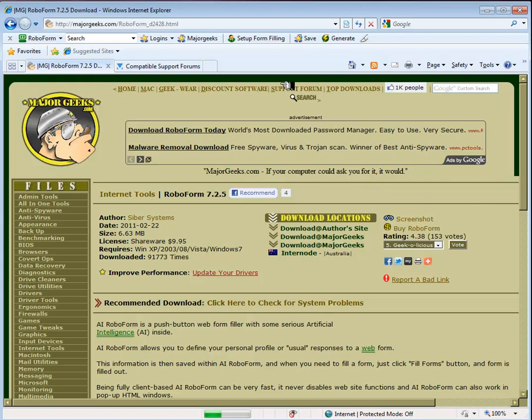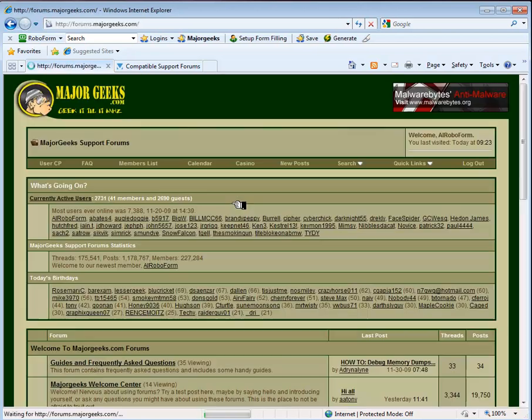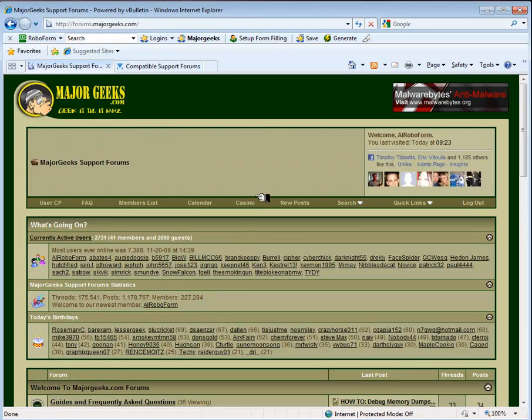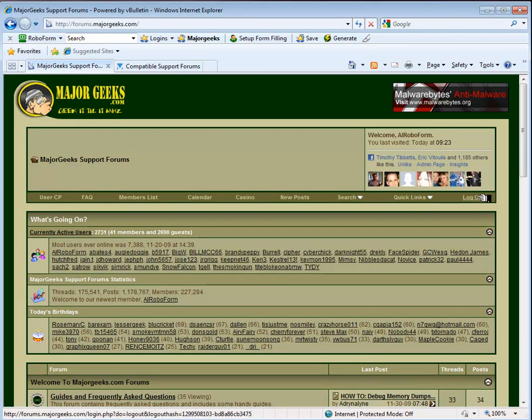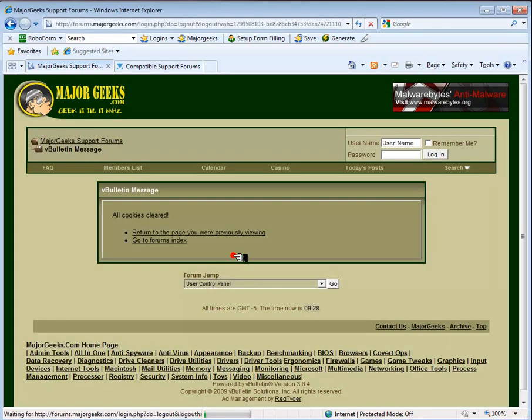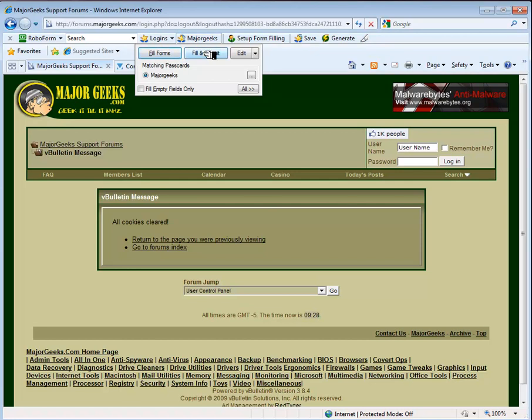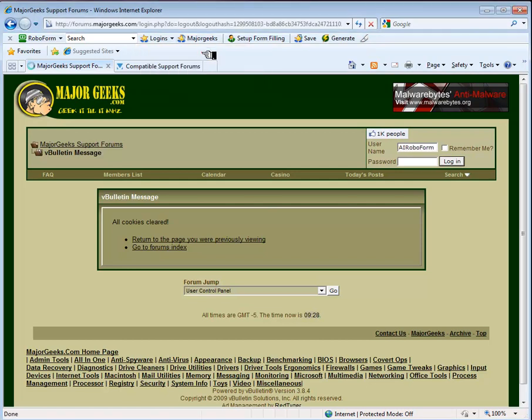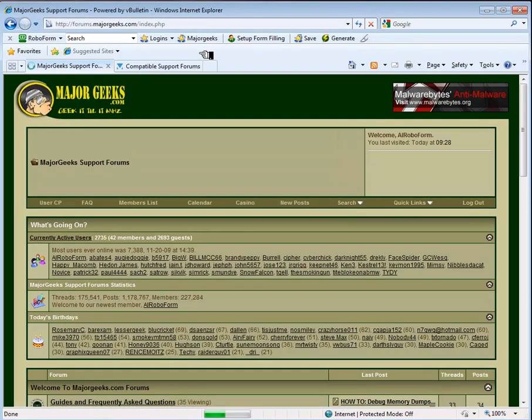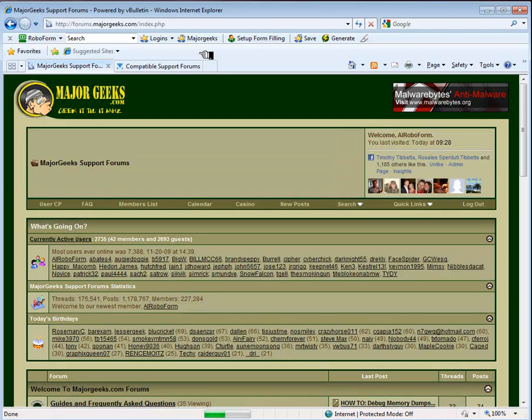Let's take a look here at how it works by jumping over to our support forum here. It shows me logged in right now, so let's do a quick logout. As you can see up here in the top bar, there's your major geeks. You can click fill forms, which it would just do, and you could finish yourself. You could hit fill and submit, which I like. There you go. We typed in nothing. Now, nobody can see you typing it in. Nobody could capture if you had a key logger on your machine. Just sweet.